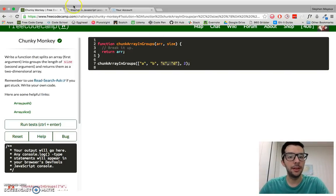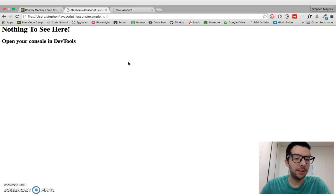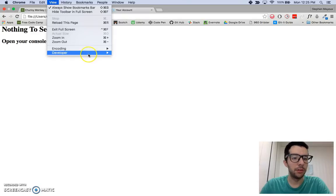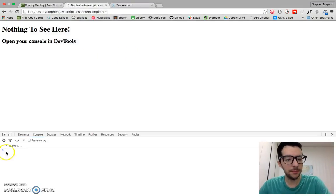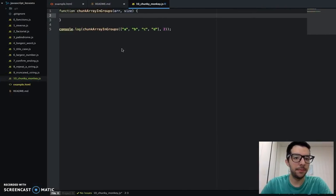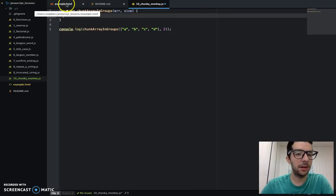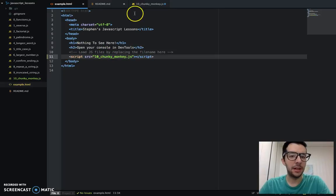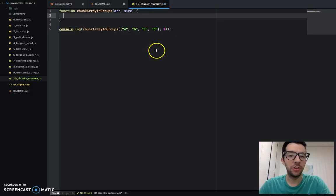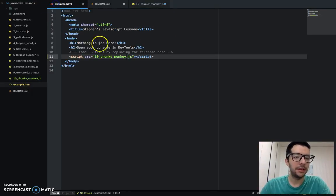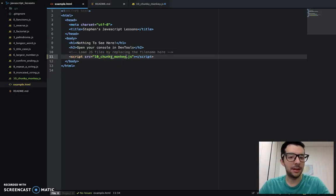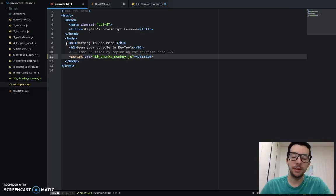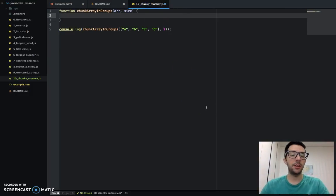With that in mind, I've gone ahead and I opened up my example.html file. And let me go ahead and get the developer tools ready for us, the JavaScript console. And if you're following along with me, I've got my Atom editor up here. So the example.html file, and I created a new JavaScript file, 10-chunky-monkey.js. And I already embedded that in the HTML file on line 11. So anyway, let's just get started.